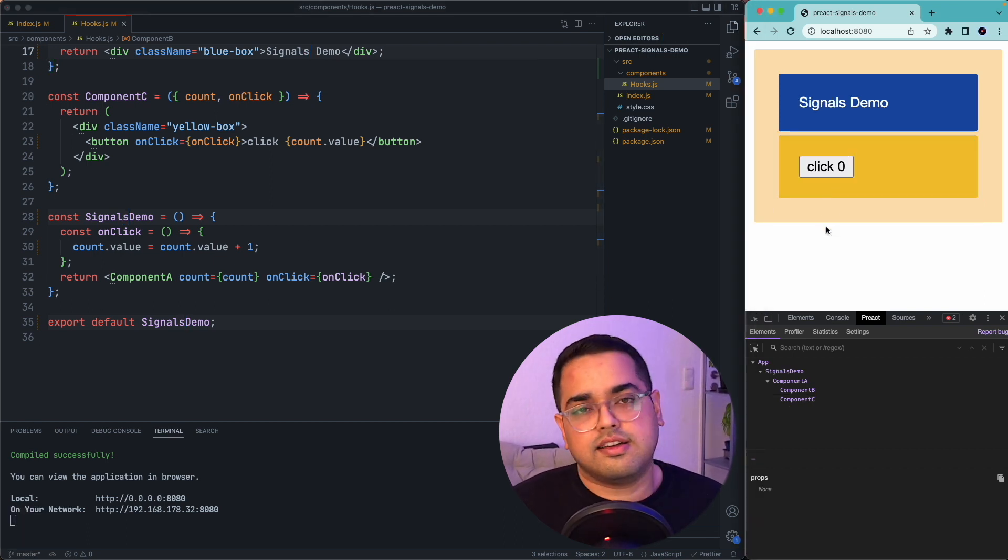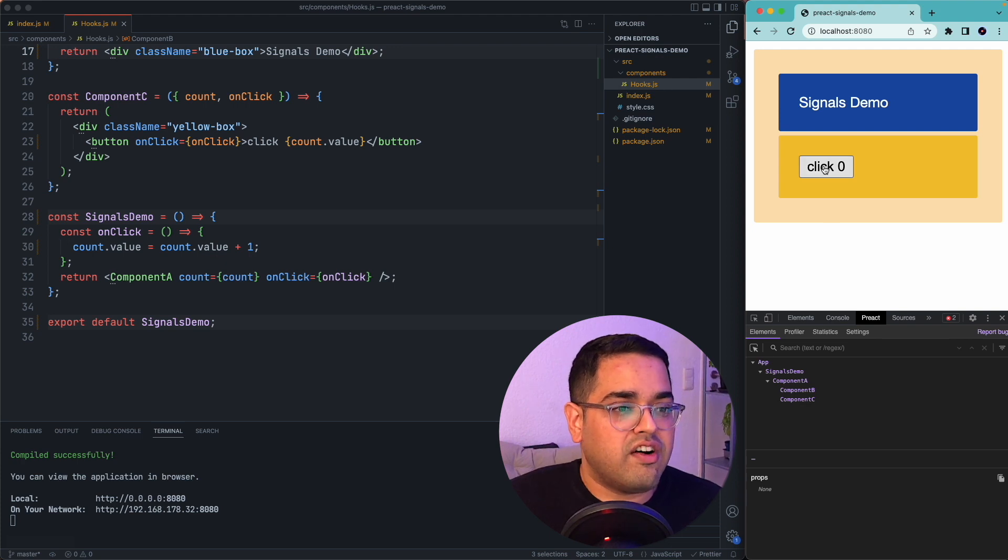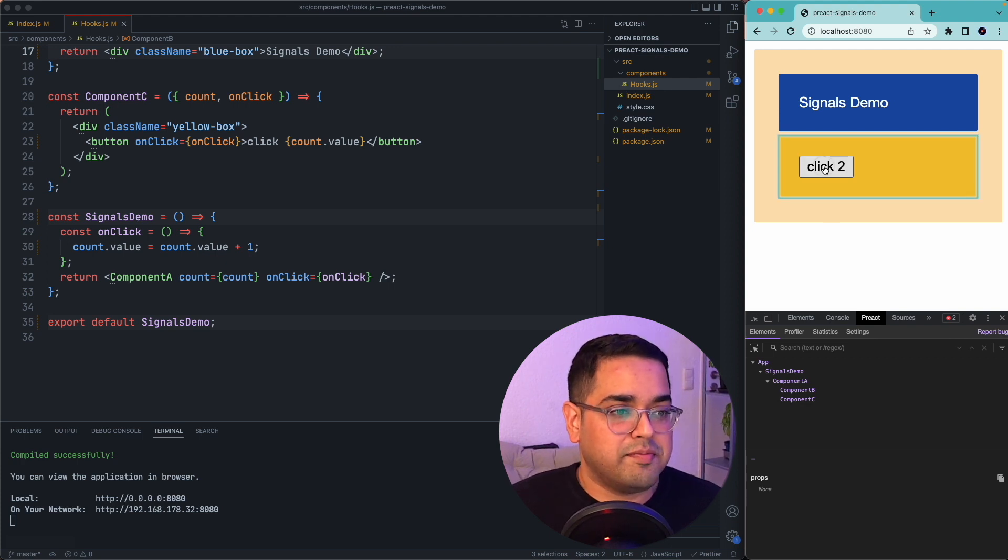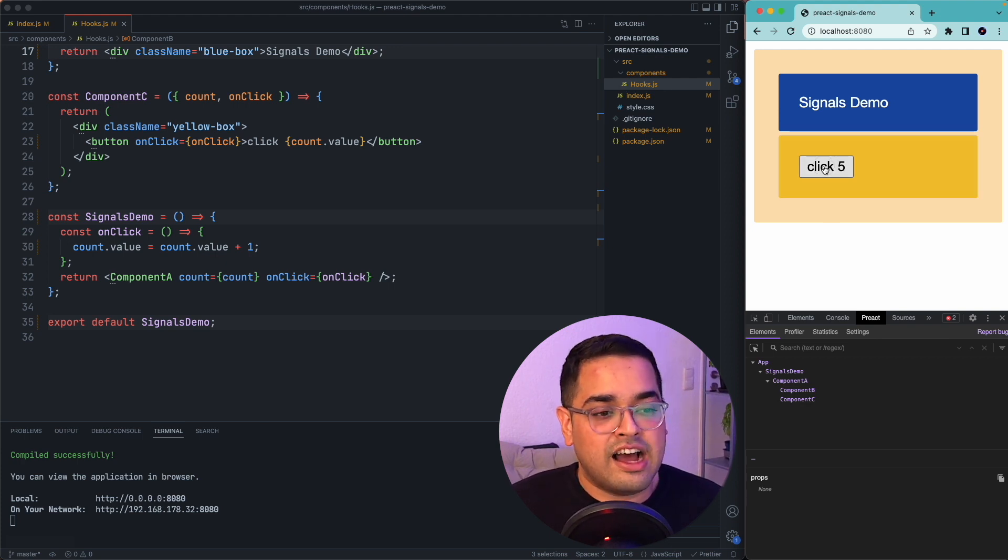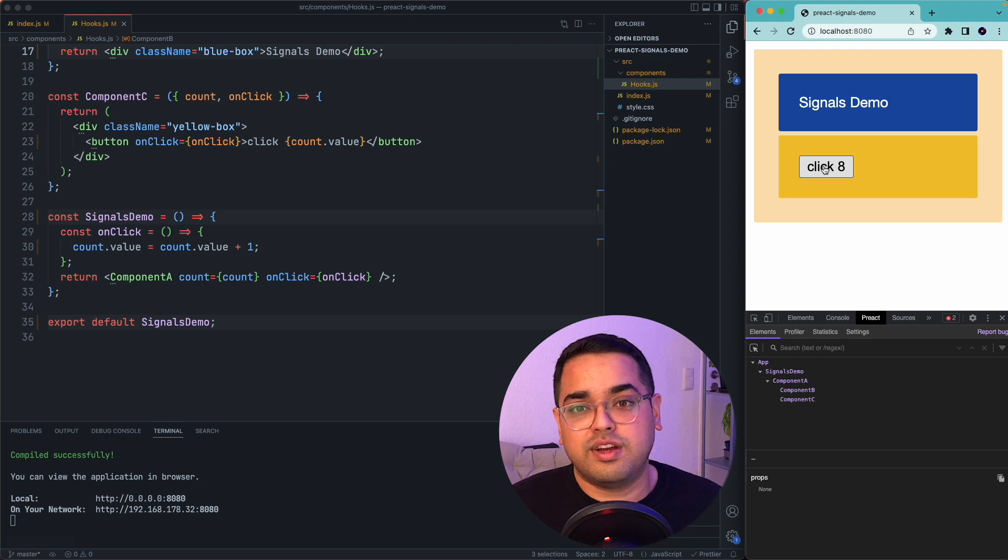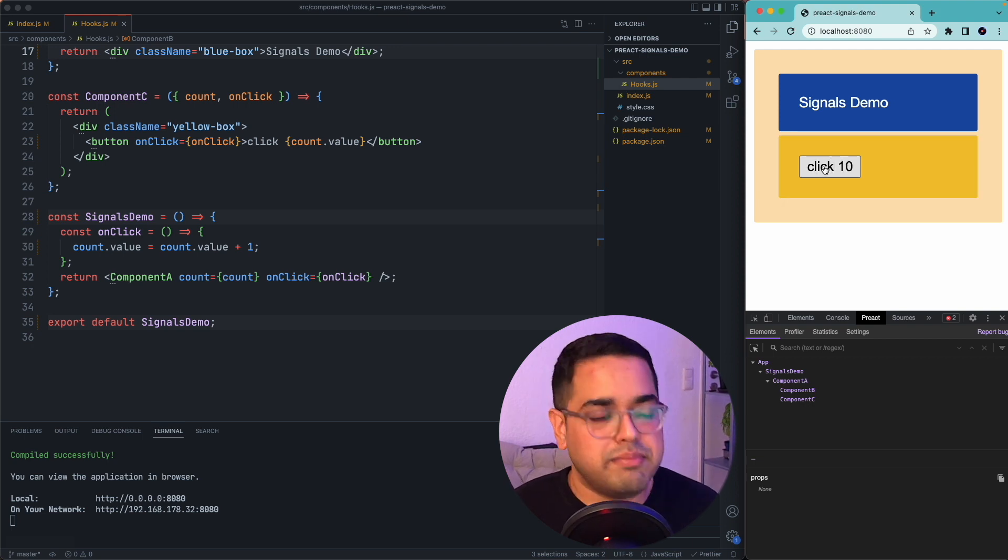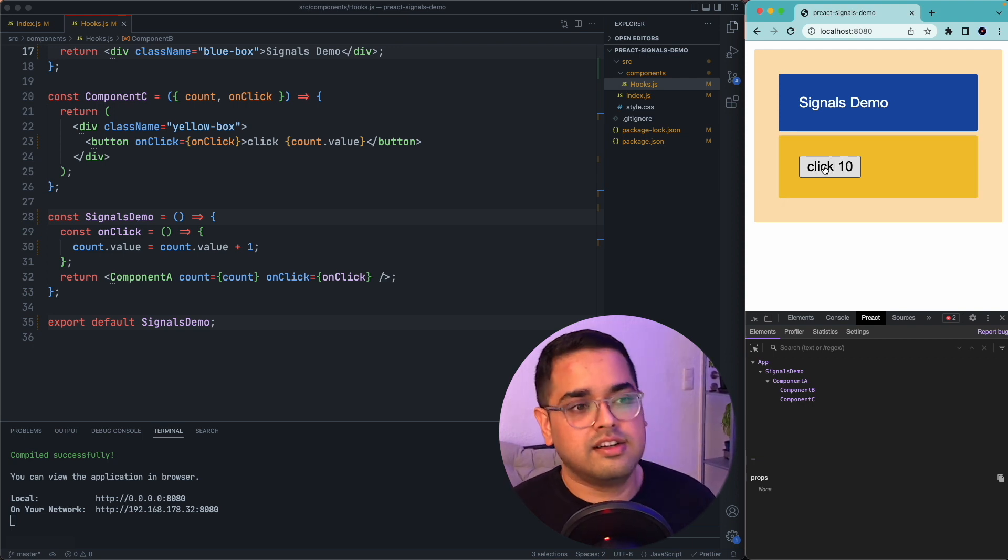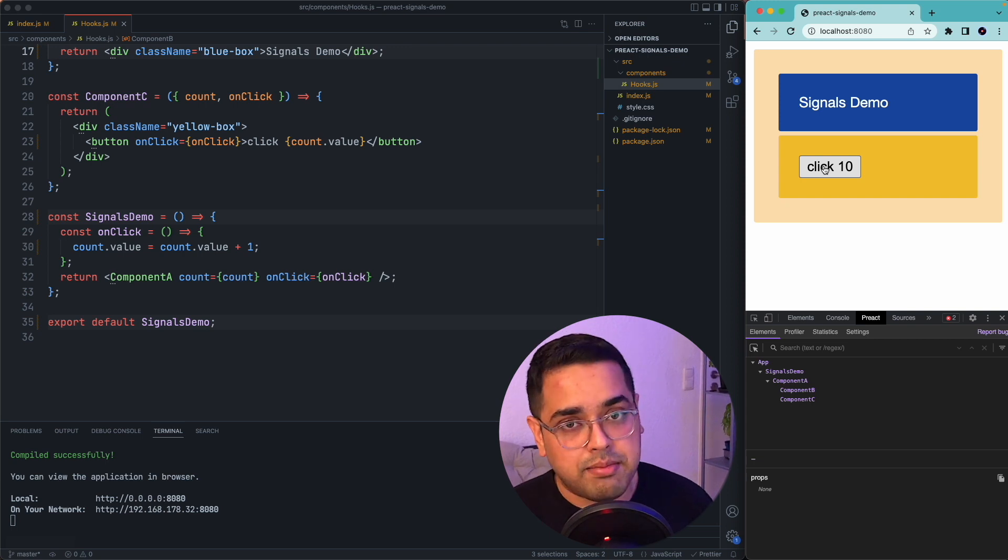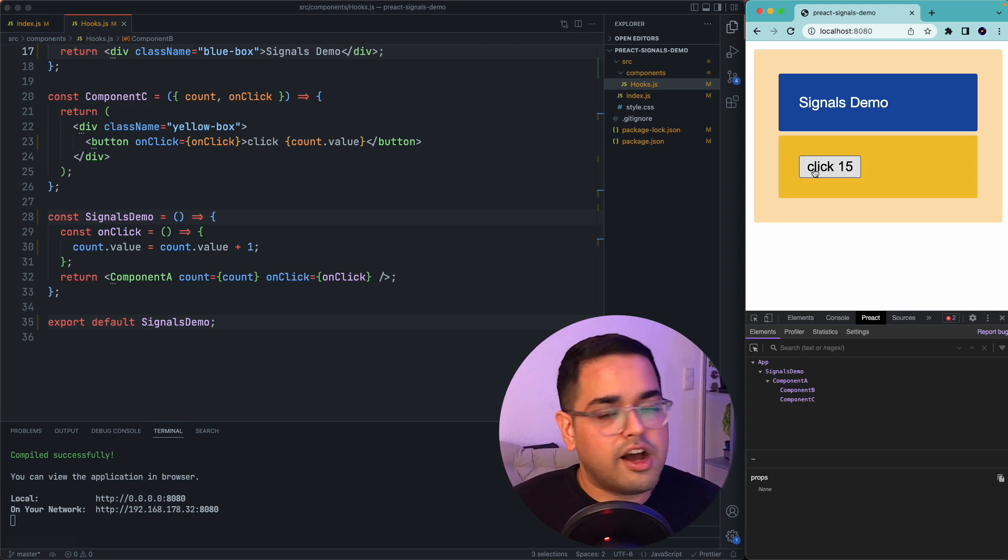So interestingly, we would see now that if I click on this one, now component A and component B does not repaint anymore. So we have immediately made our dummy app a little more performant.